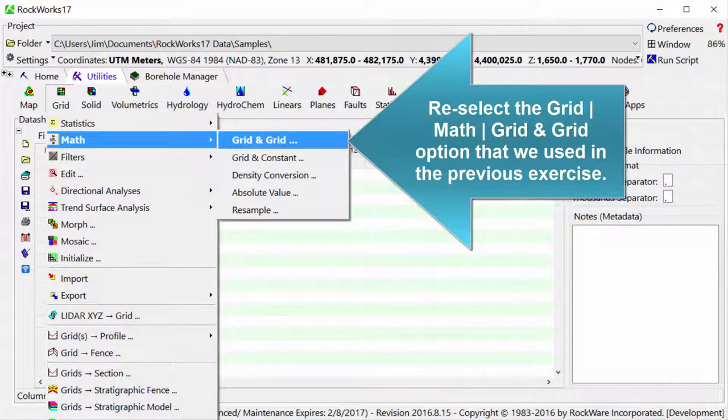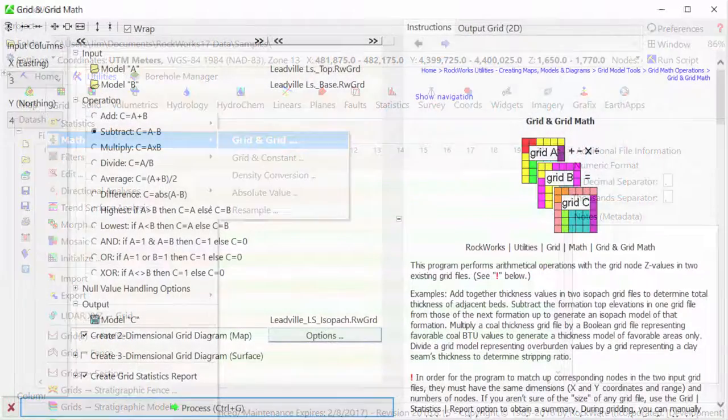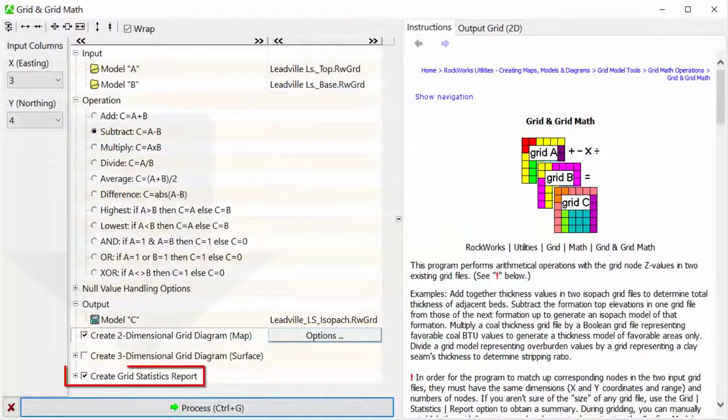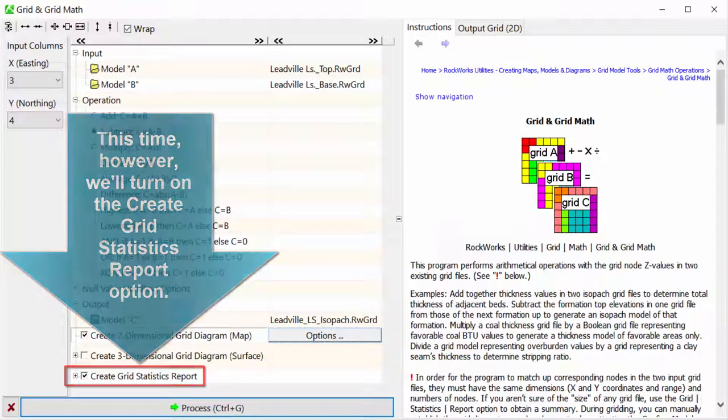Re-select the Grid, Math, Grid and Grid option that we used in the previous exercise. This time, however, we'll turn on the Create Grid Statistics Report option.